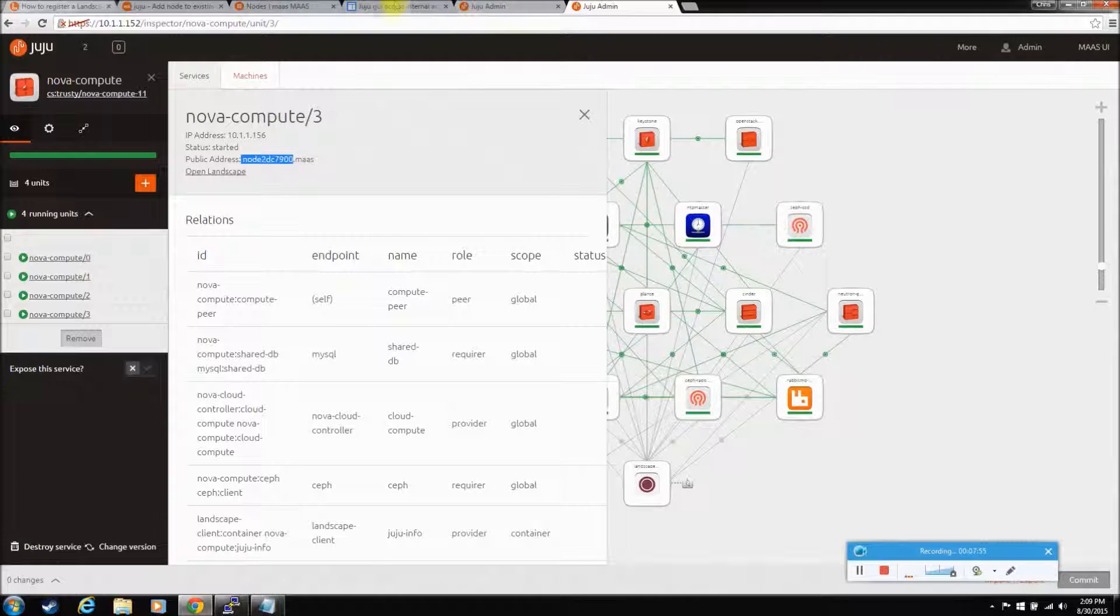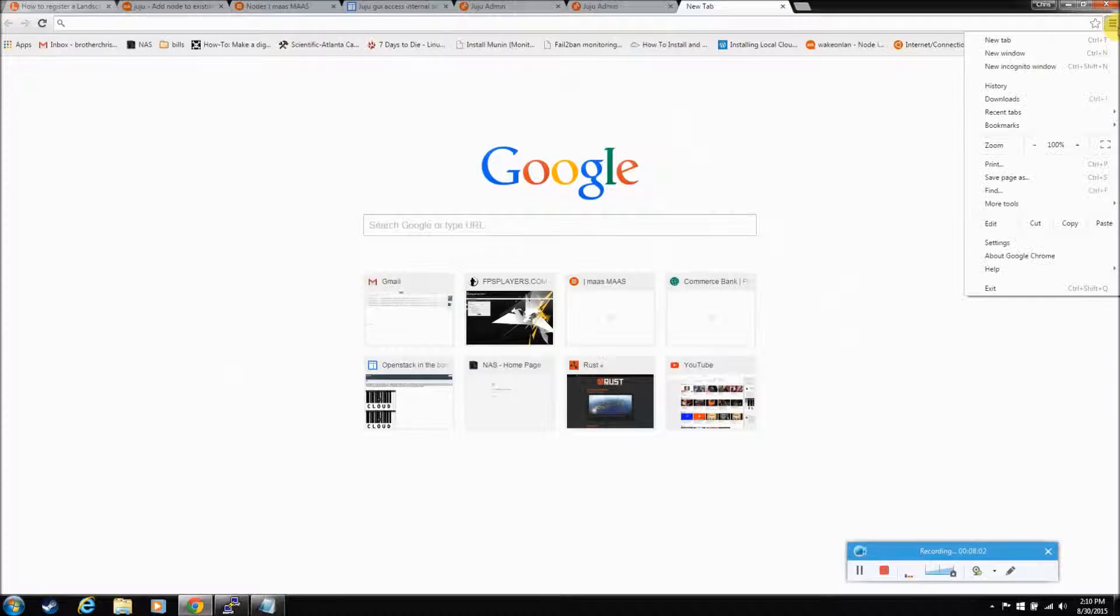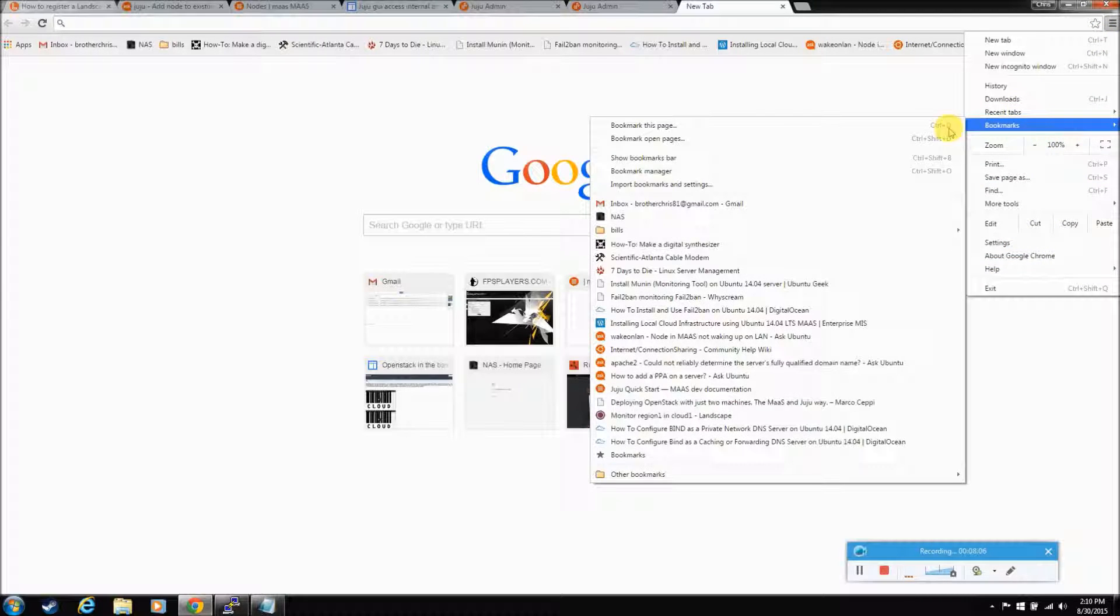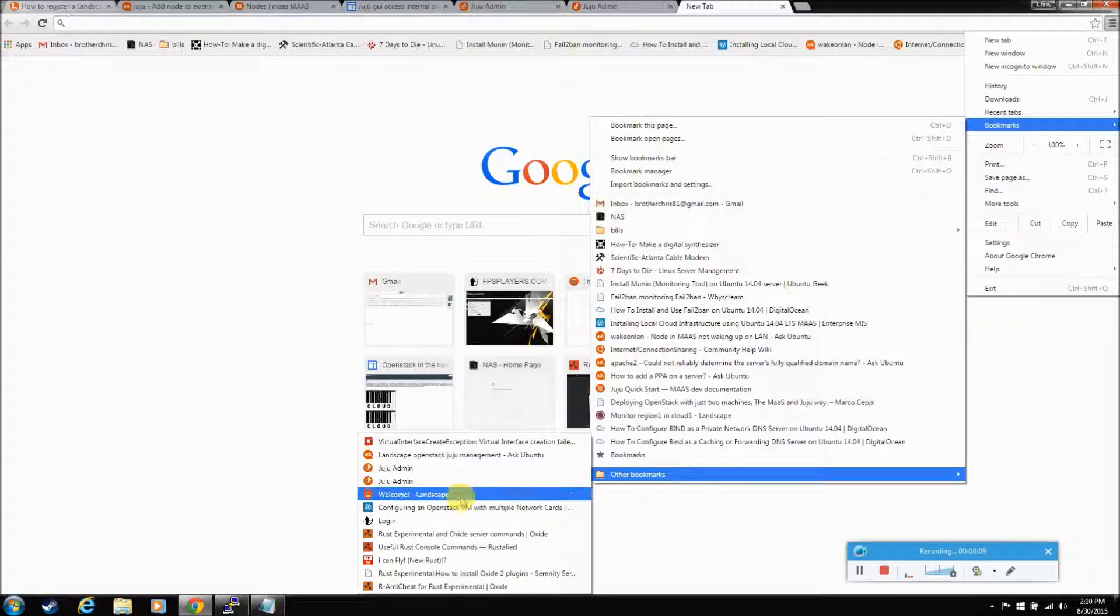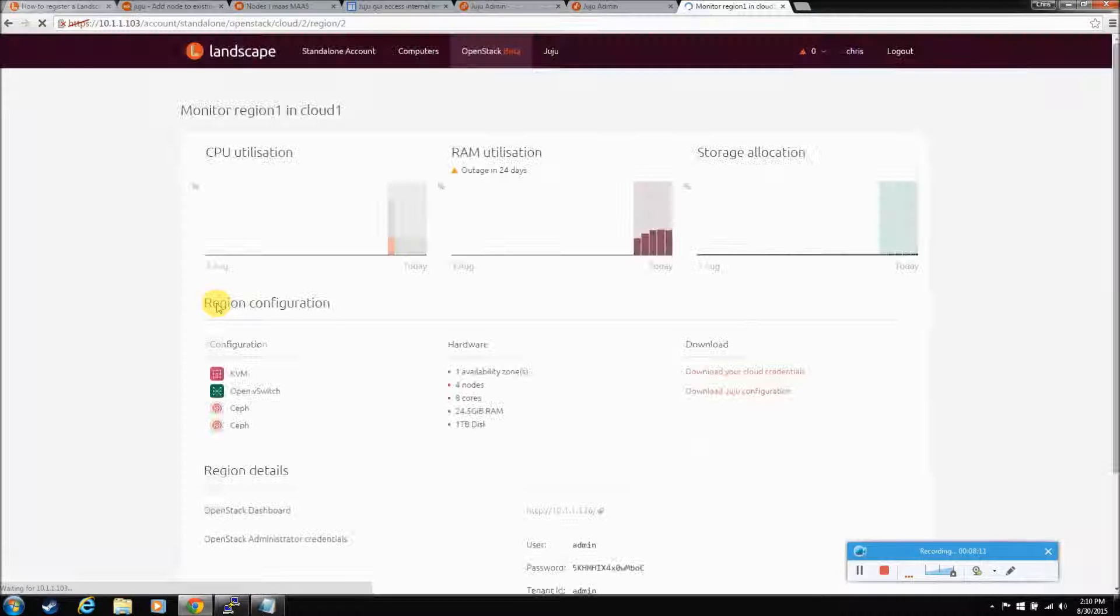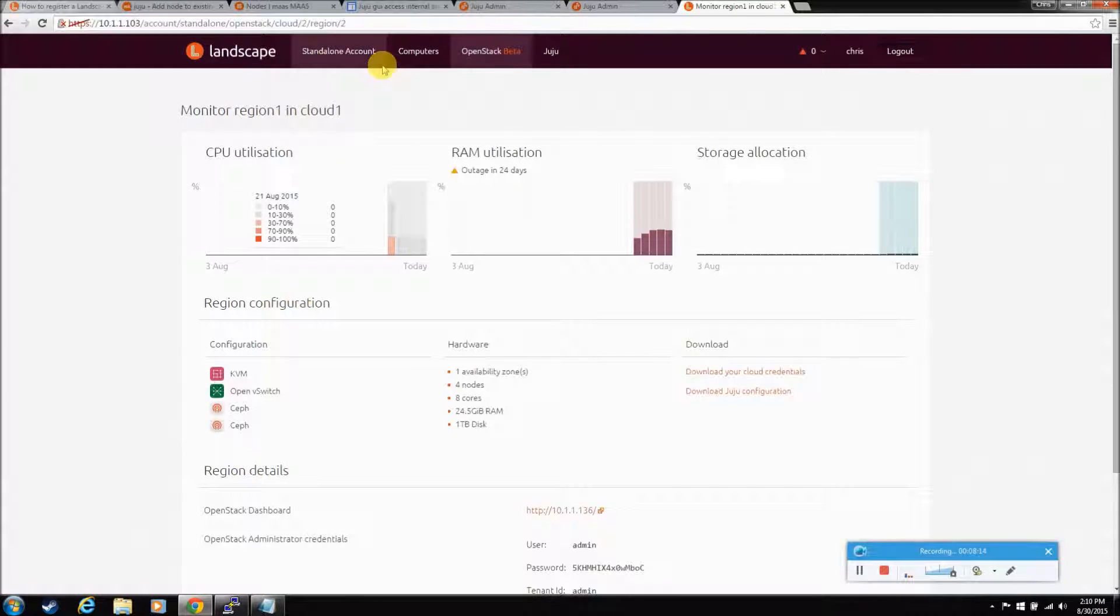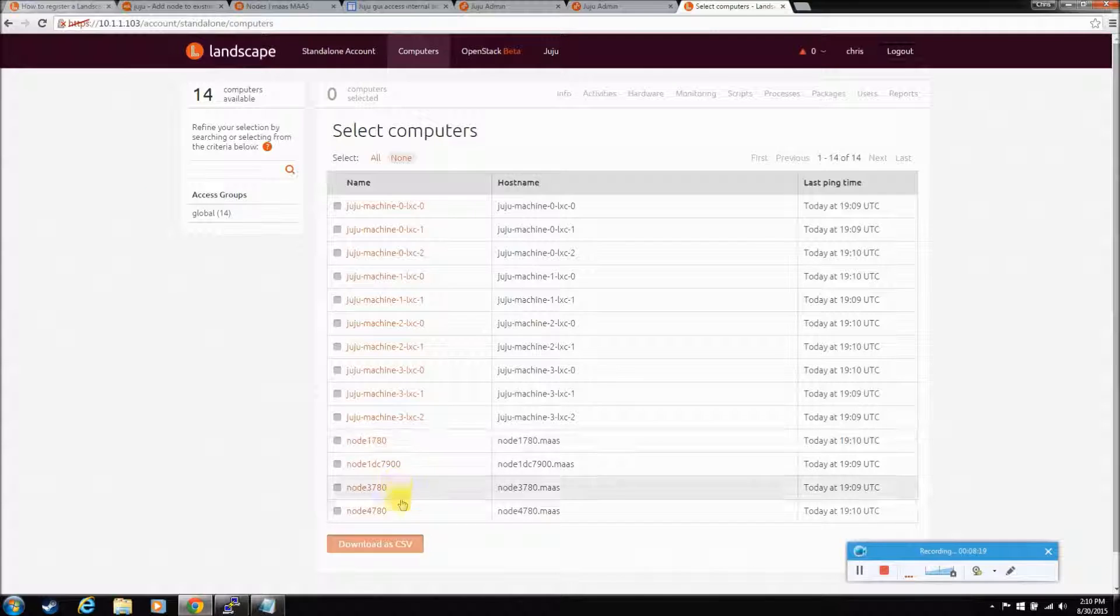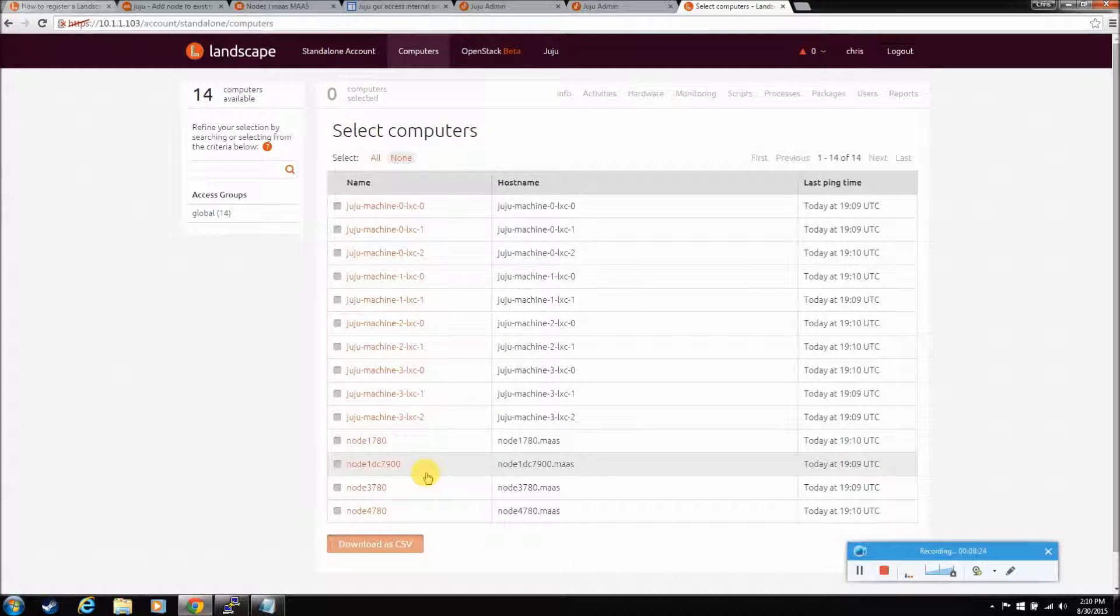So, let's go back to landscape. I'm not sure how landscape is going to deal with that new machine. I don't think he'll know anything about it because he doesn't have the landscape controller software on there. Let's open stack. Computers. Yeah, see, he doesn't know about that new machine. Let's see if we can get him in there.